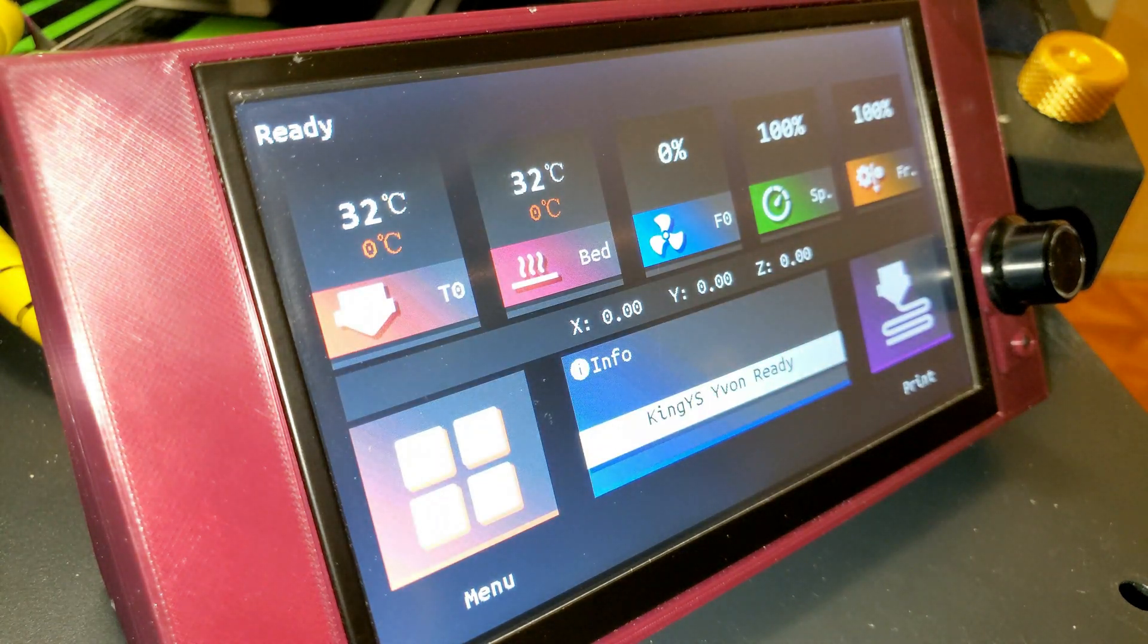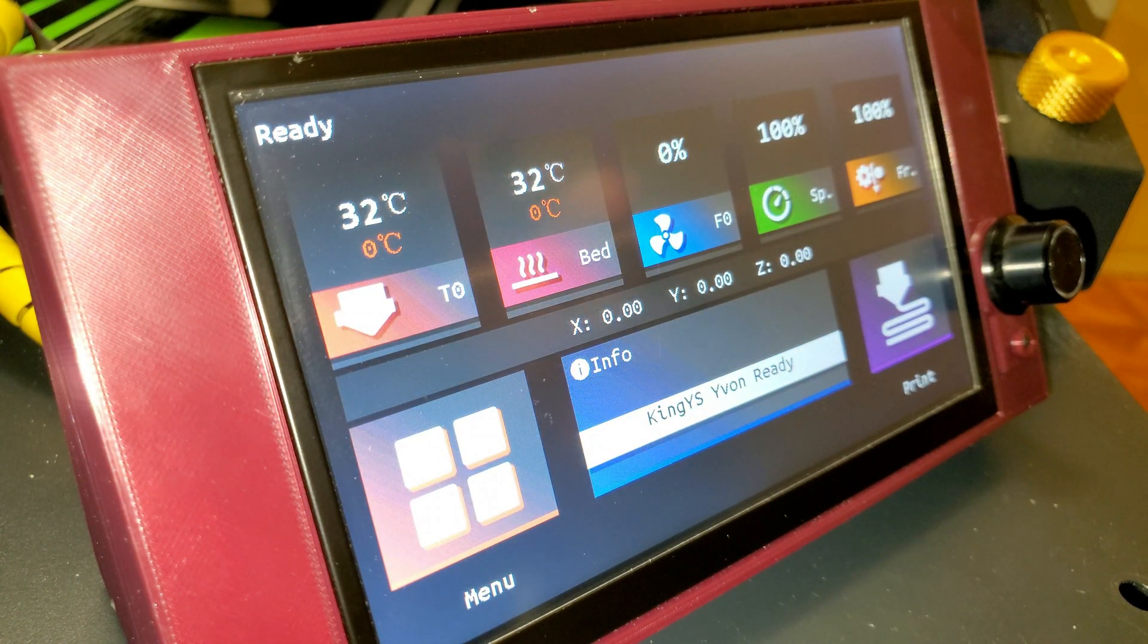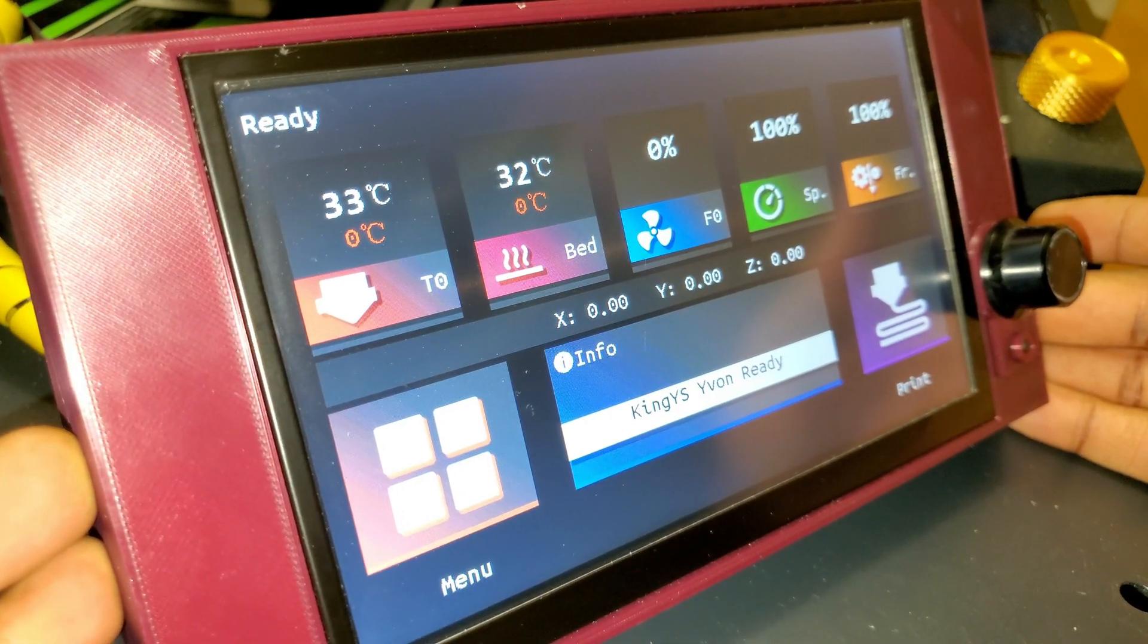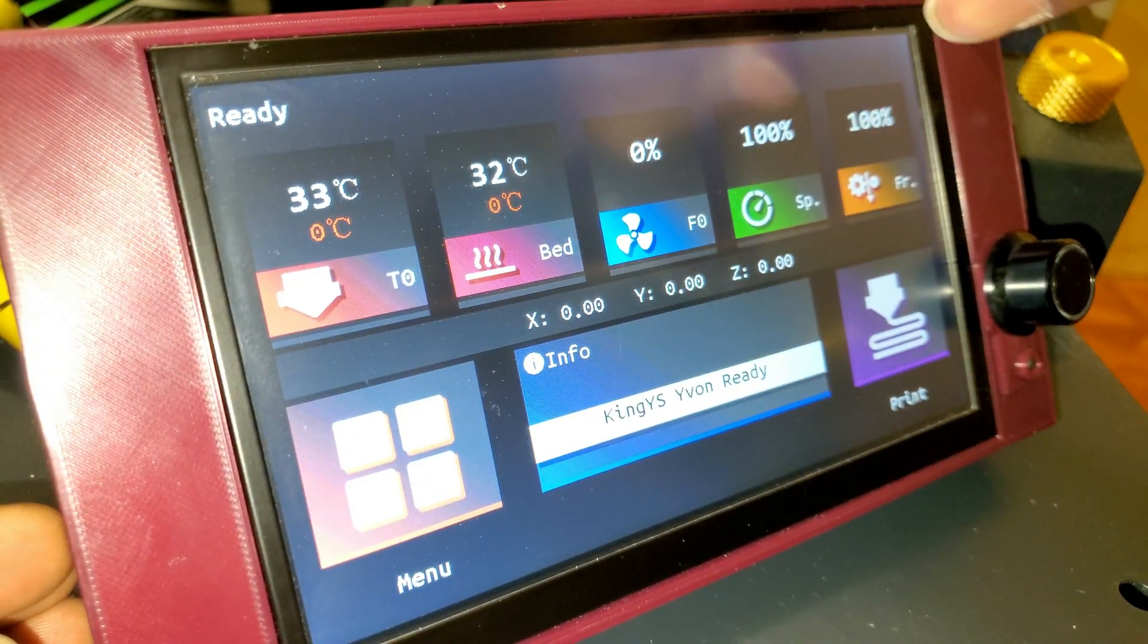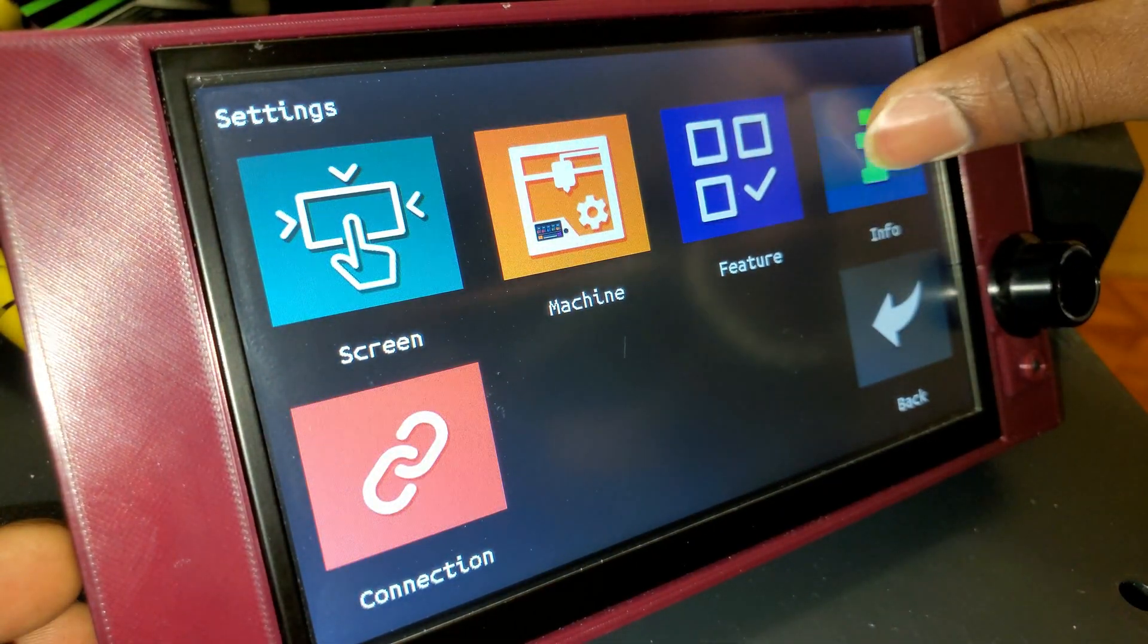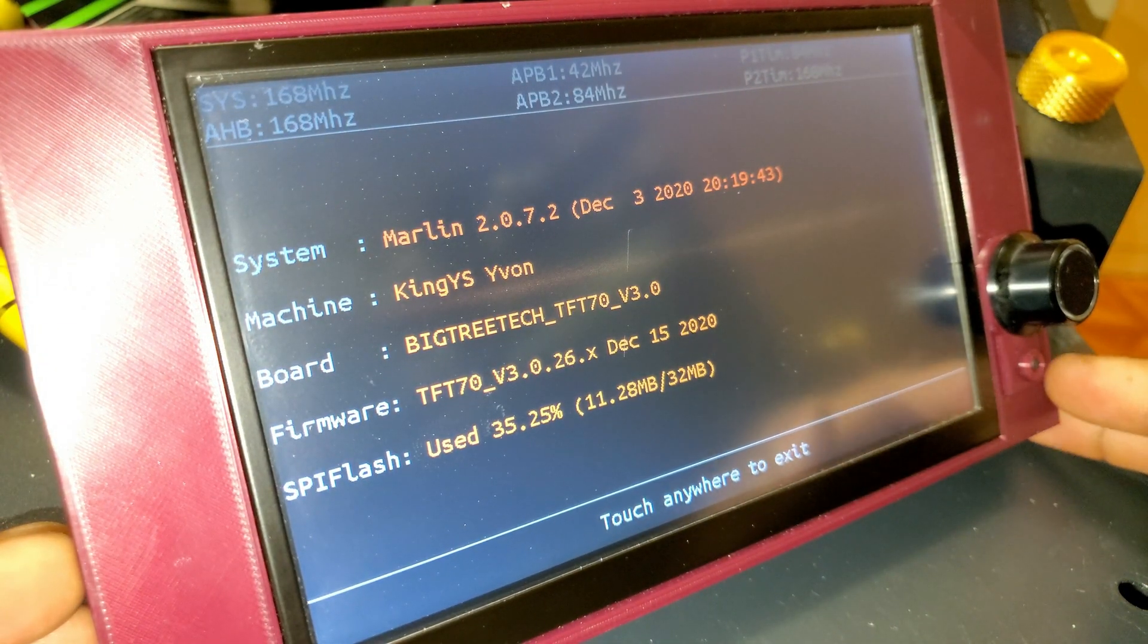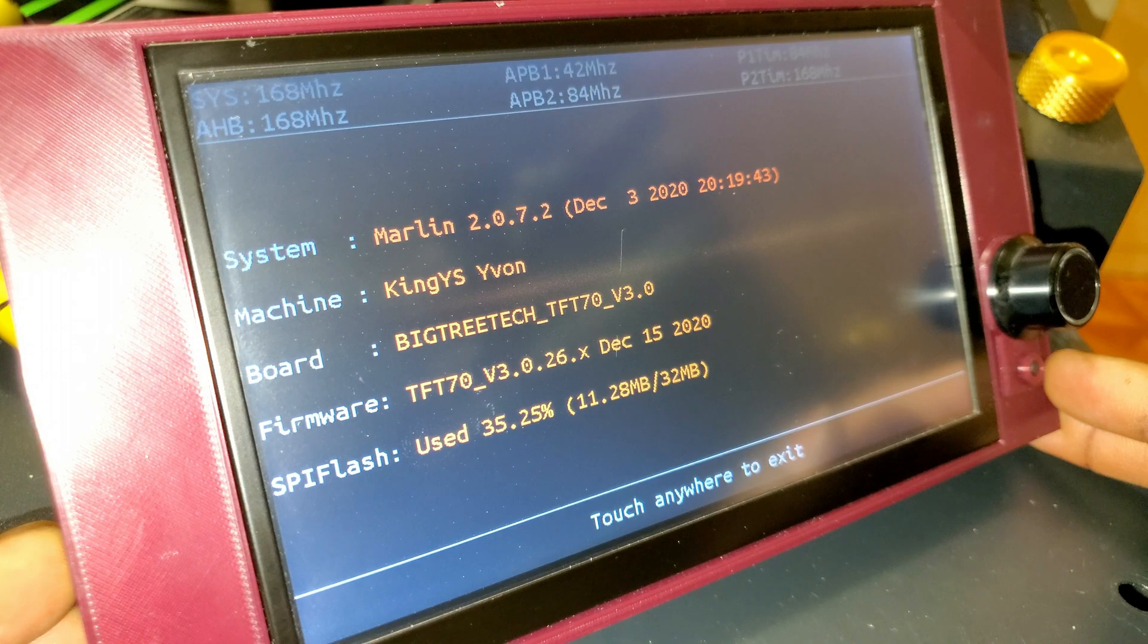Update is done, and as you saw it used the custom image I used for the boot up screen. So let's go quickly to the menu settings and info, and as you can see now we have the firmware updated to v3.0.26.x.